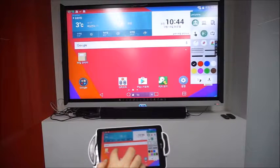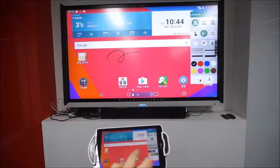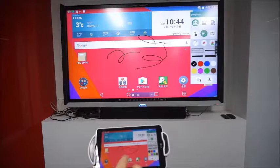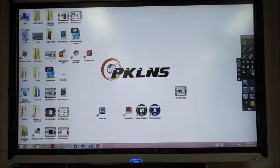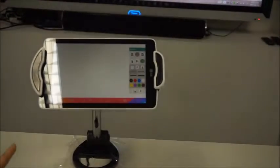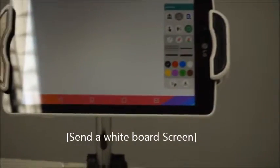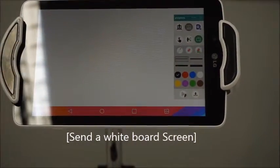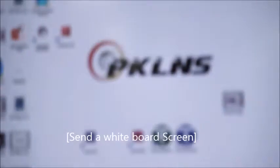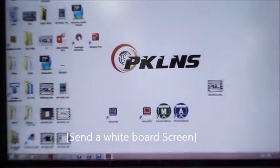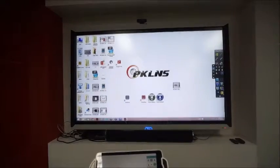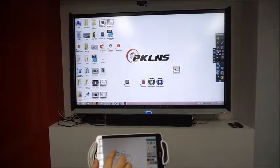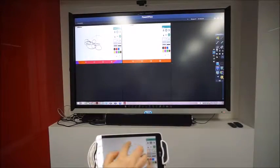Also, you can write it up here in real time. This function is the writing function. When you click this icon, the tablet PC screen appears all over the whiteboard. And when you write something, it appears here.